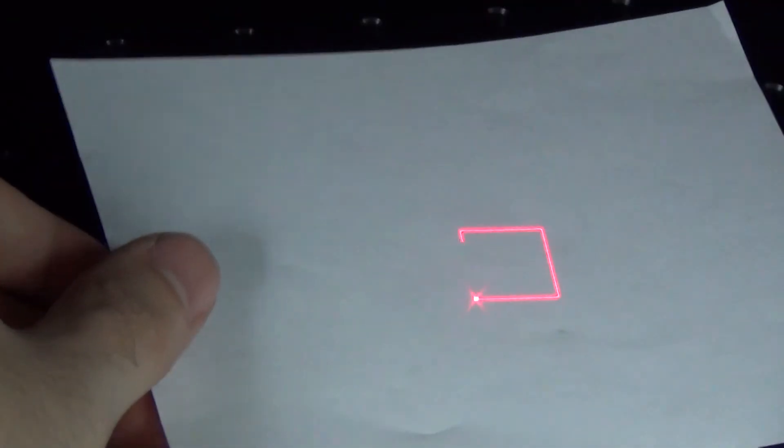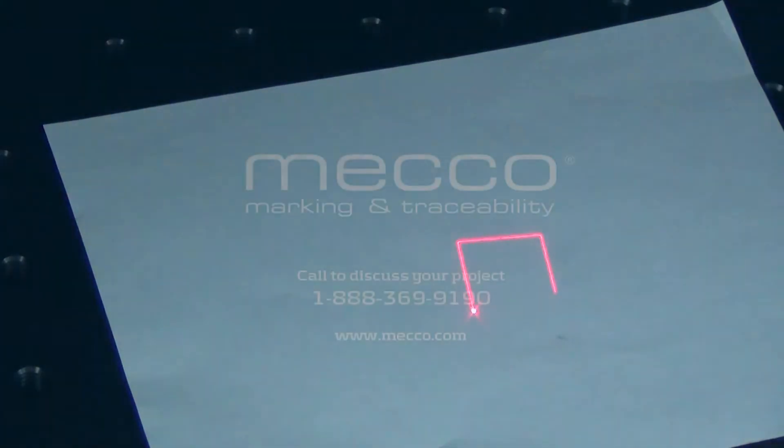If you have a hard time seeing your preview mark, try putting a piece of paper on the breadboard to make the light stand out more.